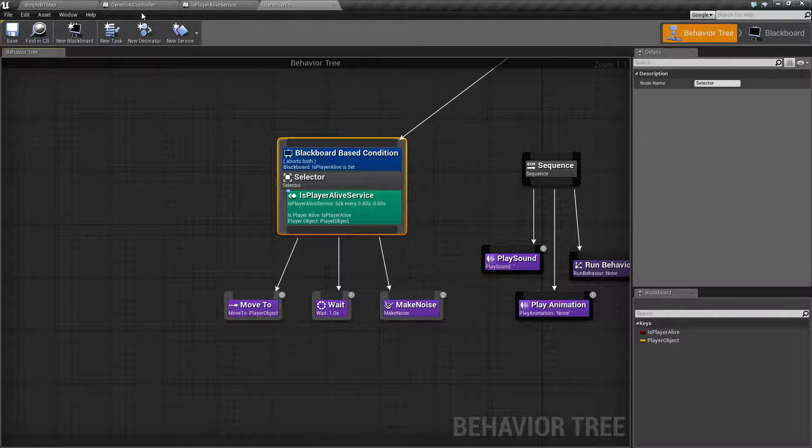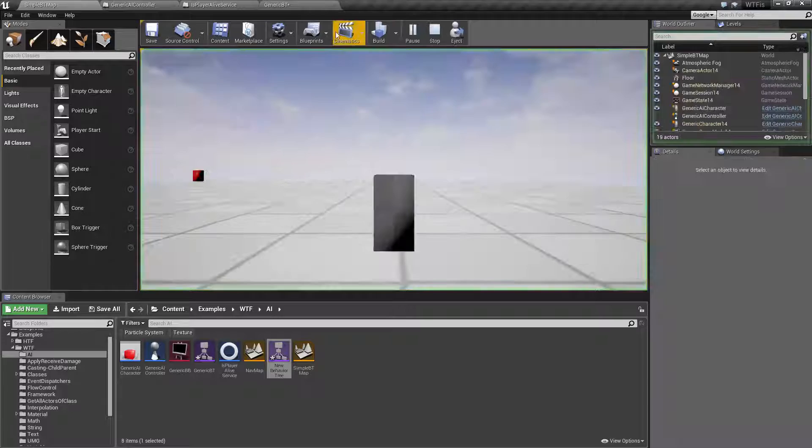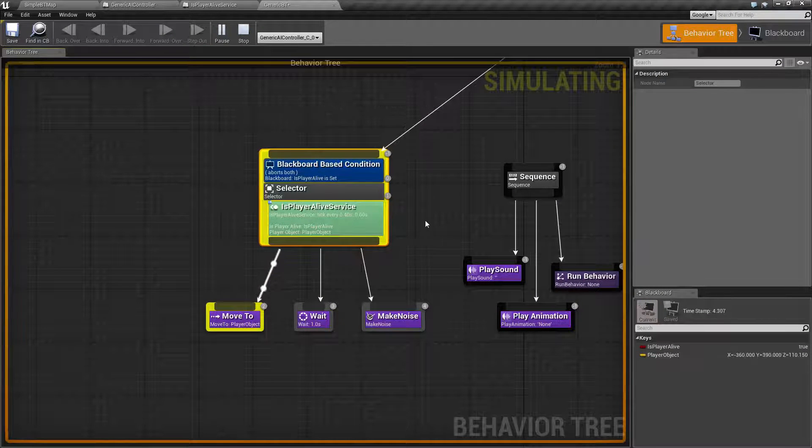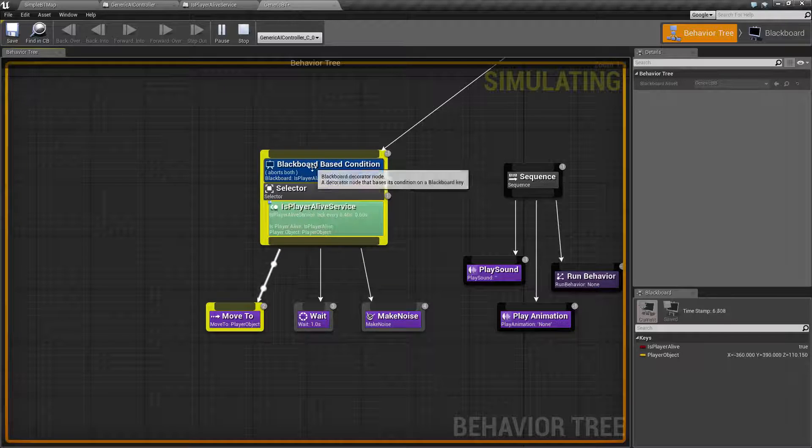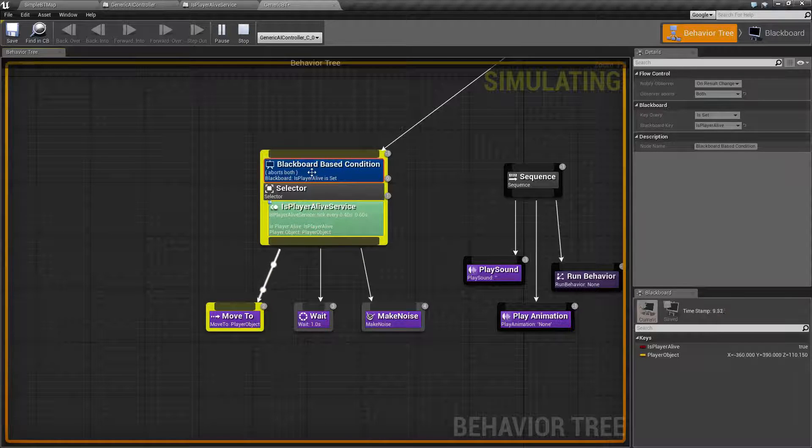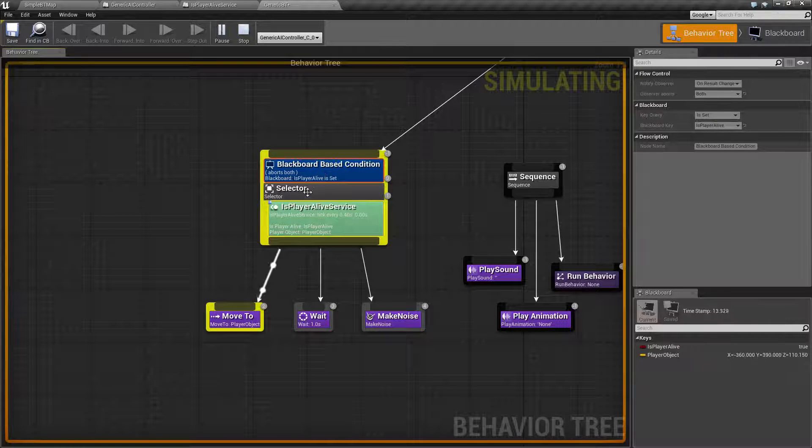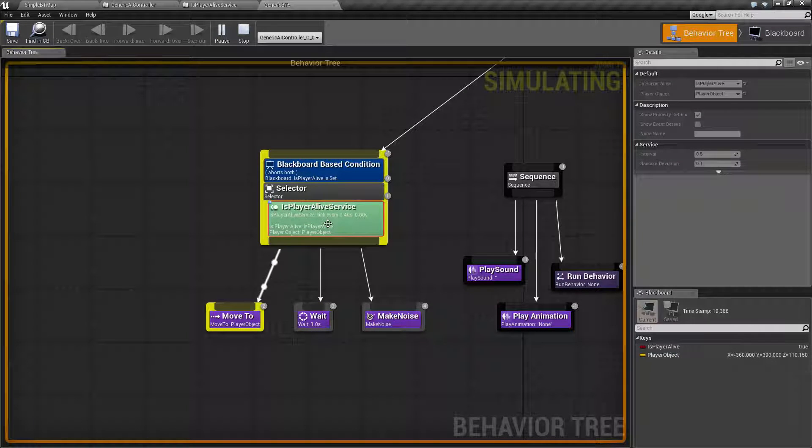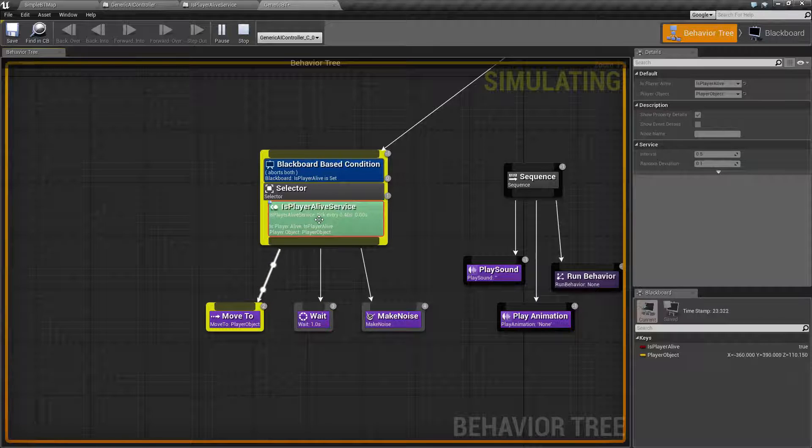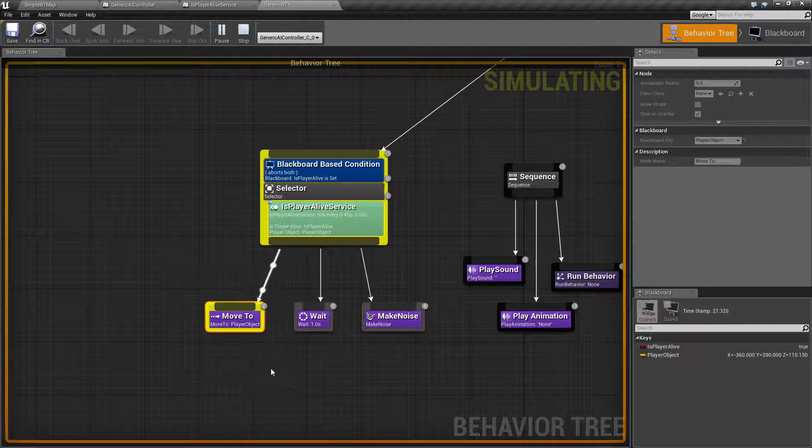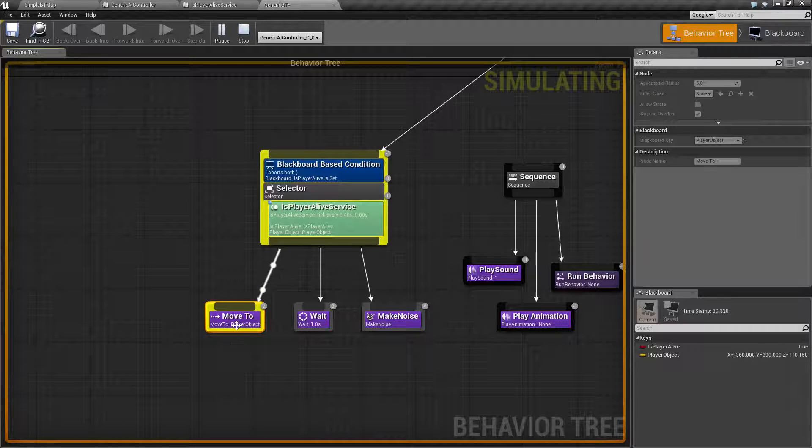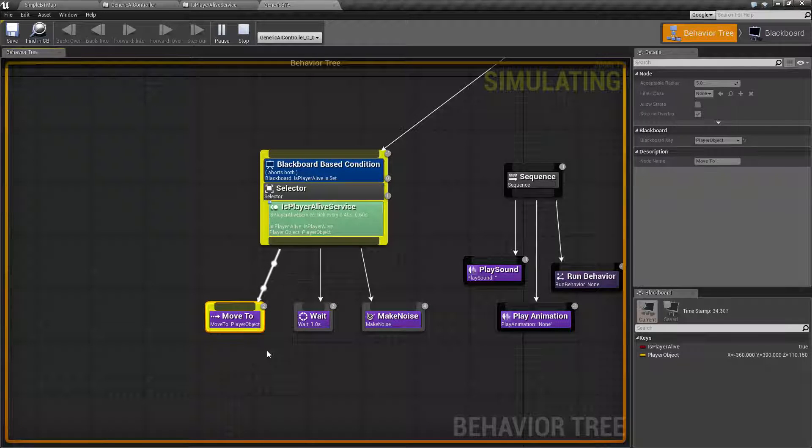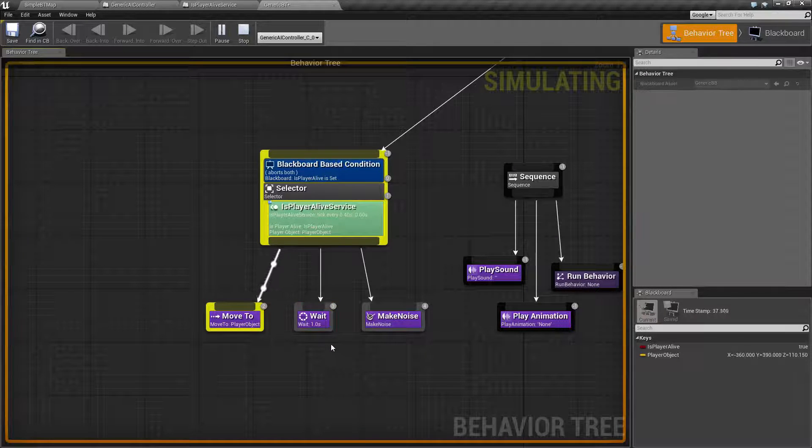Let me go ahead and hit our play button and go back to here, and you're going to see how this works. Right now we are running this node. This node is not failing. It is successful because we do have a player that's alive. This right here, every 0.4 to 0.6 seconds, is checking to make sure the player is still alive. If it is, it's setting a valid location for the player. You'll notice down here, we have our stuff executing.